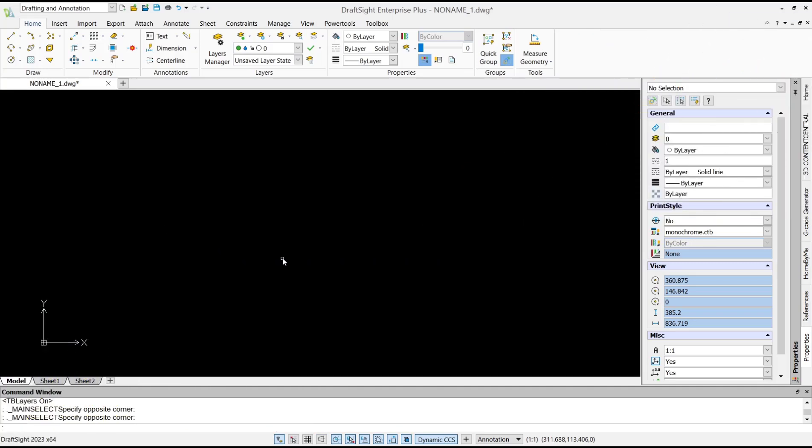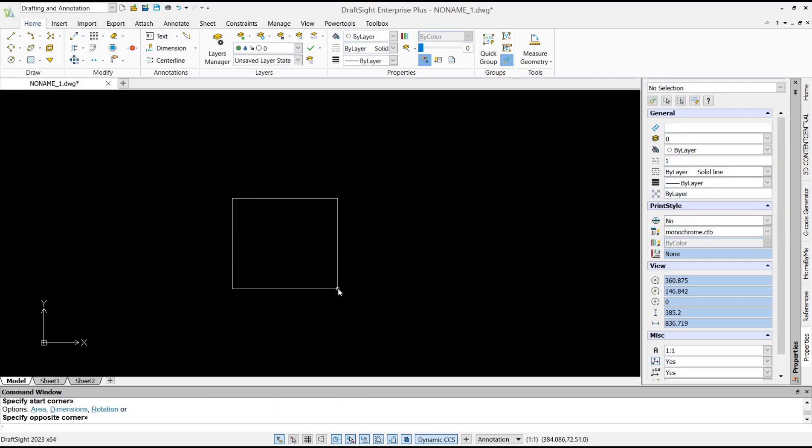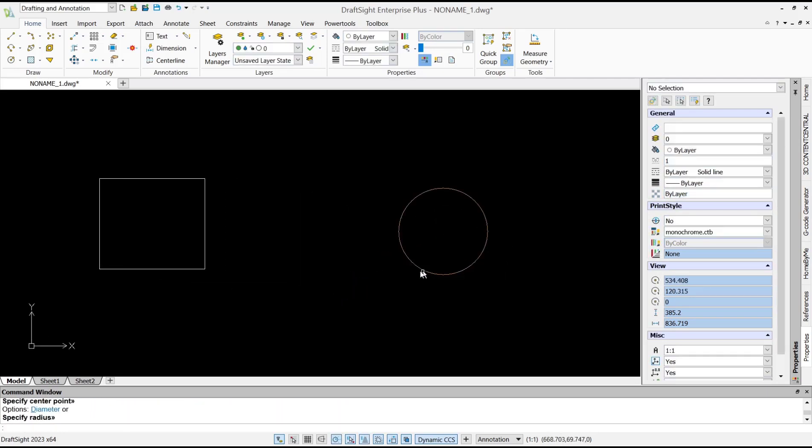Hello everyone, today we're going to learn a basic DraftSight tutorial on how to print multiple sheets. For example, I will create a rectangle and then a circle. We can go to Sheet 1.